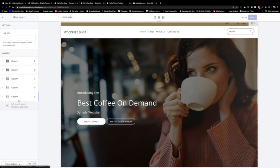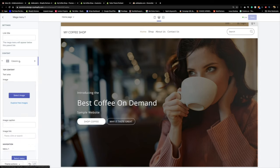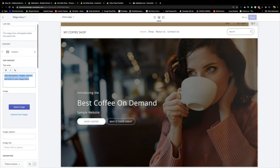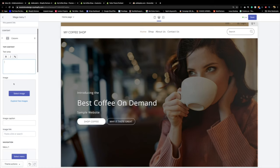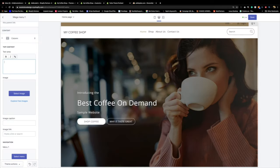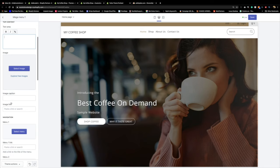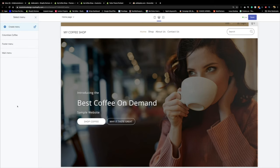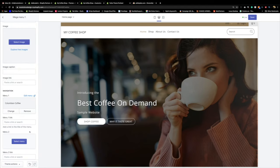Only five columns can be used — more than that is overkill. For column one, I'll click to expand it, delete the description placeholder, and instead of an image I'll add a Navigation and select the 'Colombian Coffee' menu I created. I'll press Save frequently — Shopify servers can do updates and you don't want to lose your work.